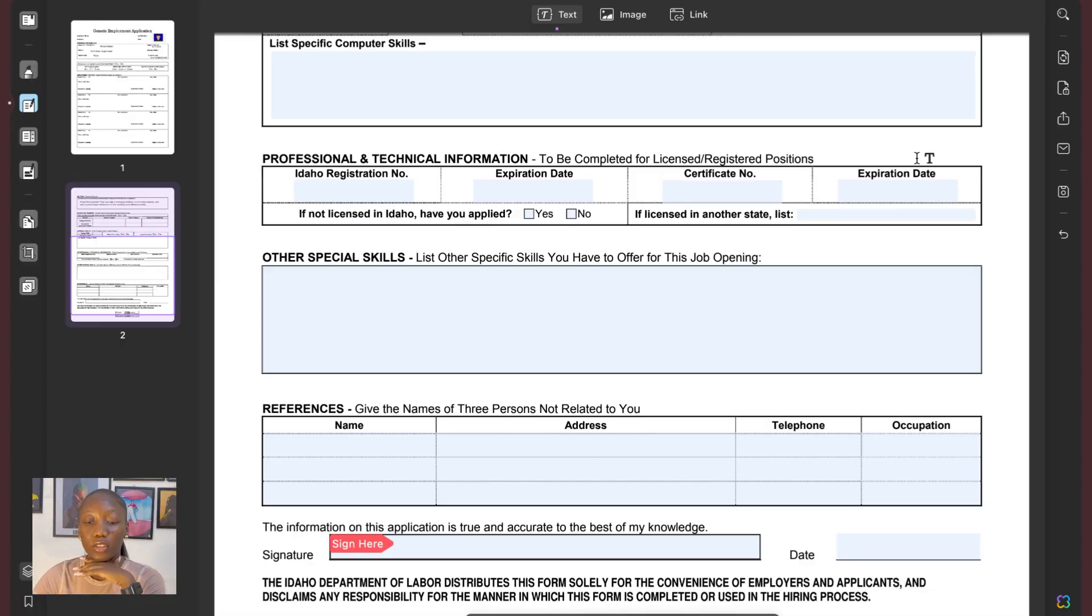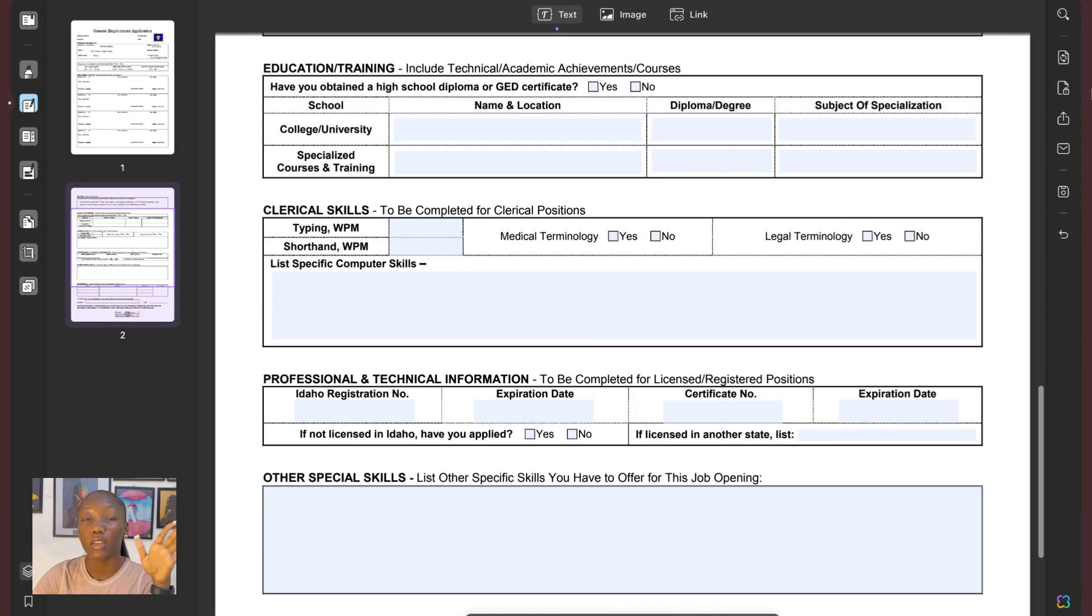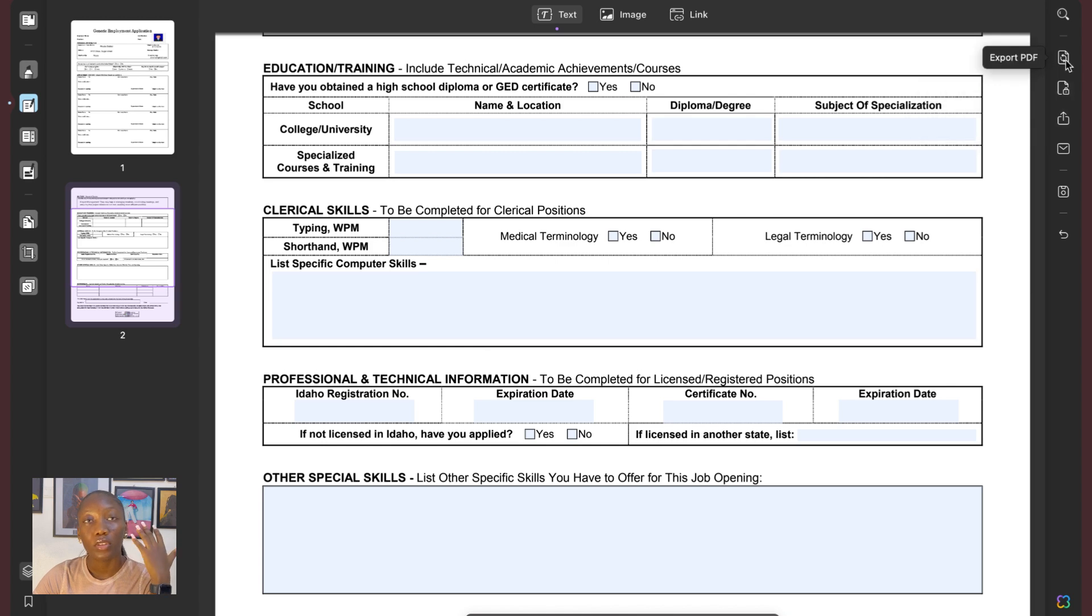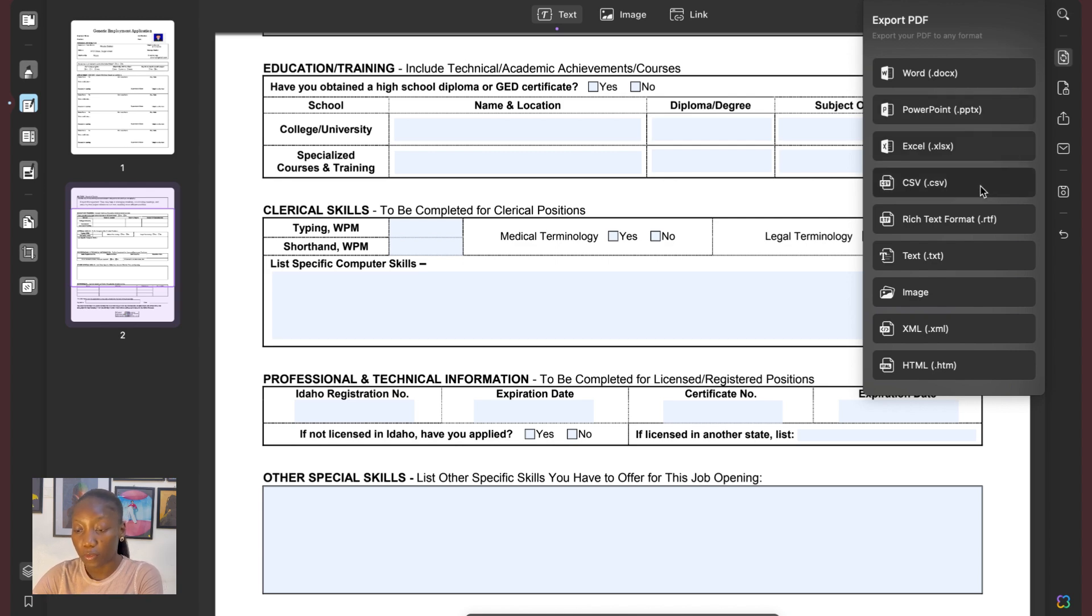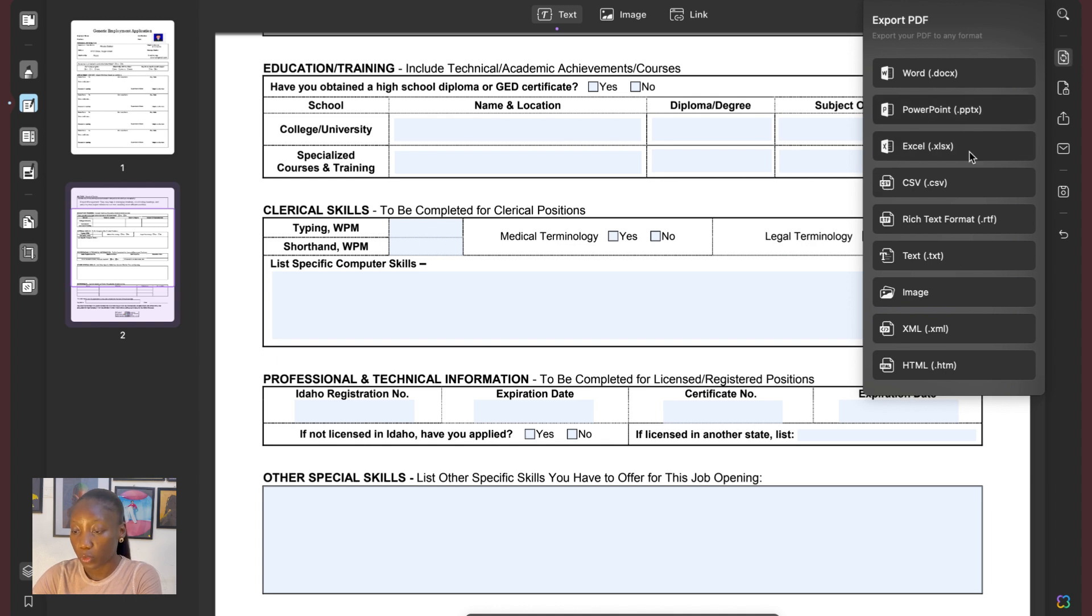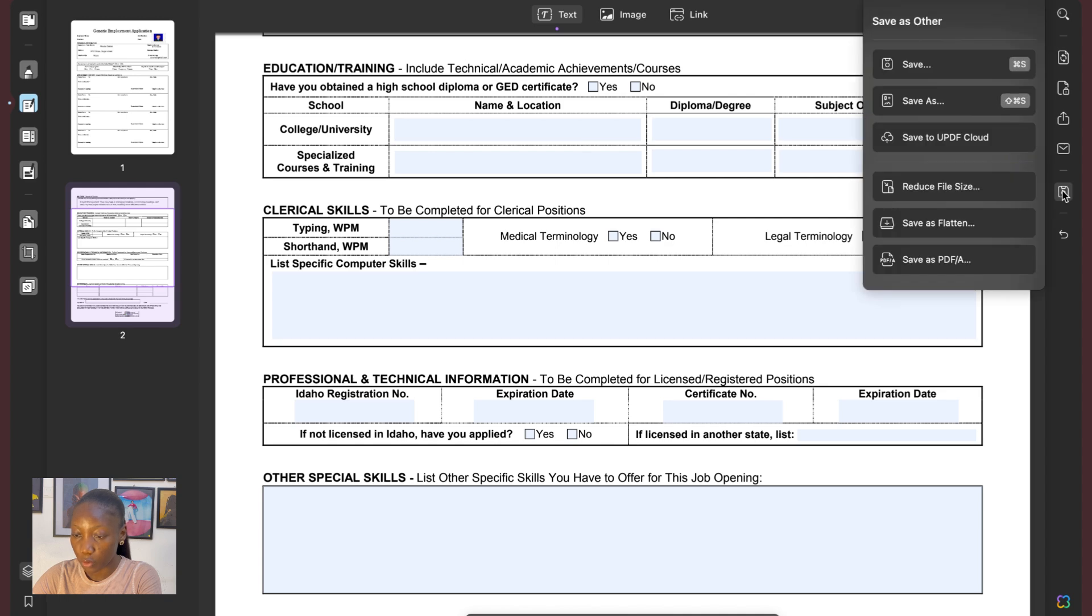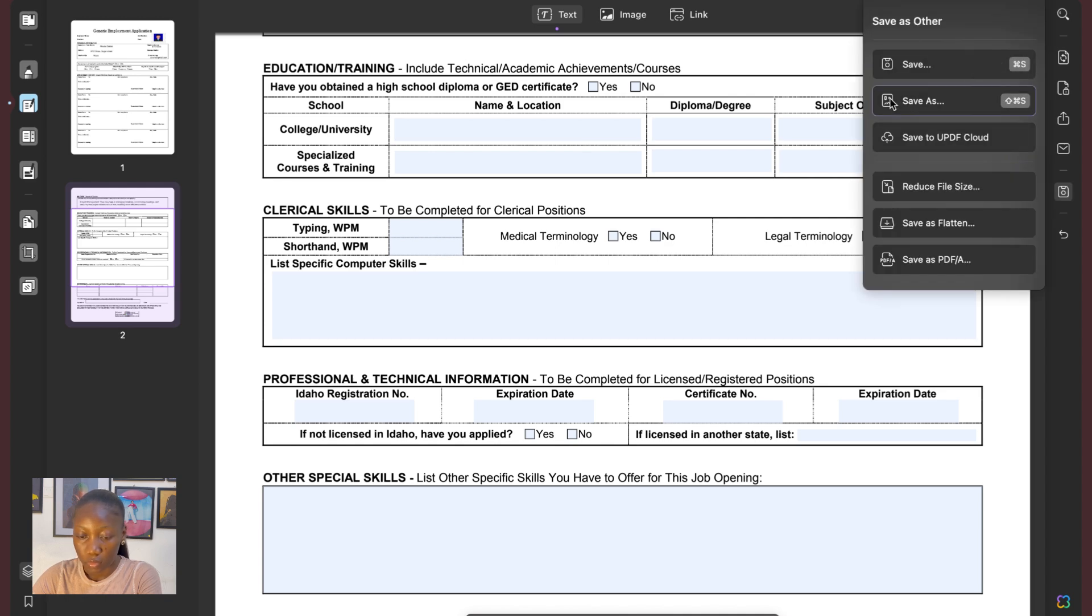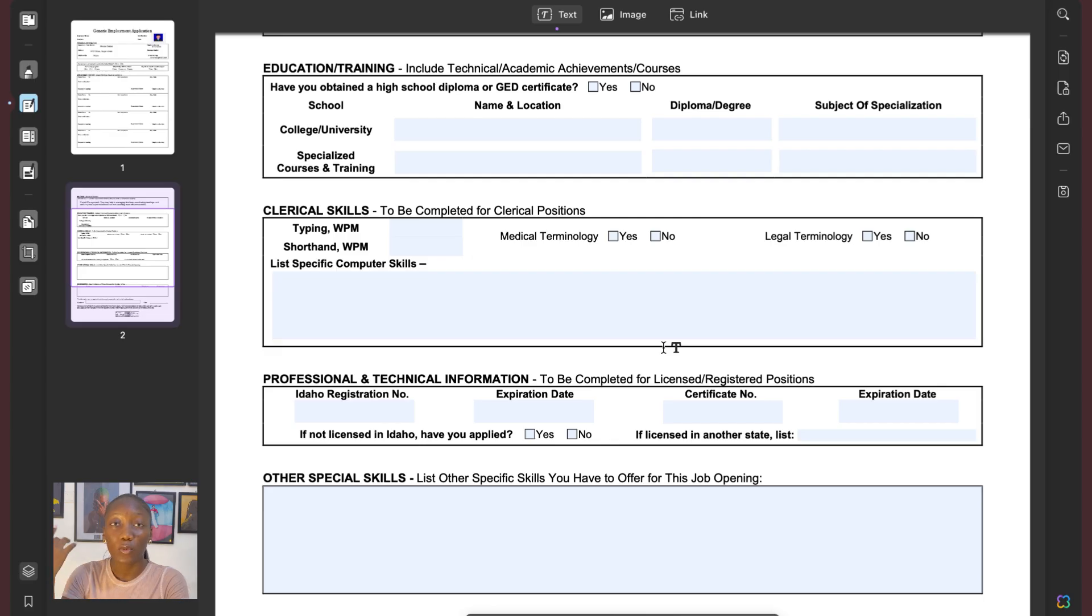So once you're done filling in the document, the next thing is to then export the file out of UPDF. So what you can do is click on Export PDF here. There are different versions you can choose to export it by. There's an option to convert it to Word, PowerPoint, Excel, and different formats like that. So what you can do here is select whichever one works for you. And then you can come here and select Save as. So X, Y, Z, I've renamed it and then you save. Now it's going to export and save on your laptop.